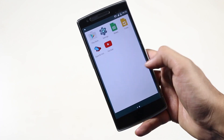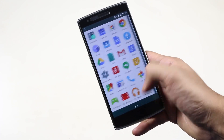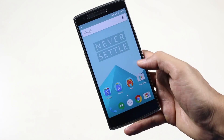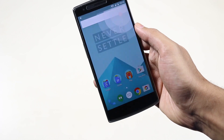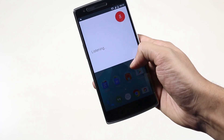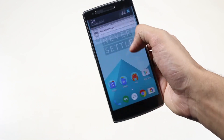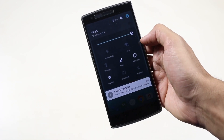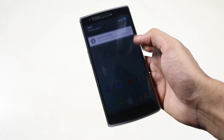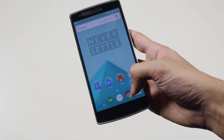Hey, what's up guys. Recently we got the news from OnePlus that the OxygenOS will be delayed, but finally it's officially out. So in this video I will be showing you how to install it.